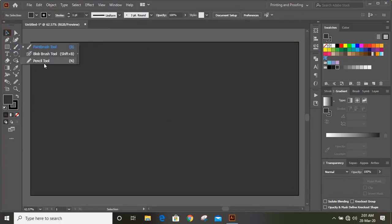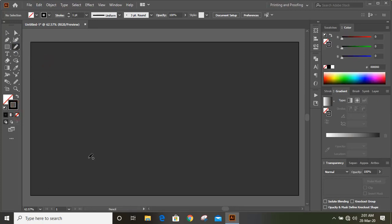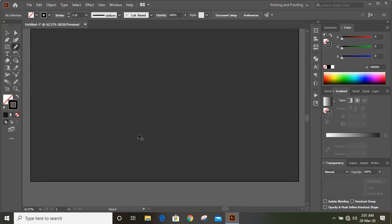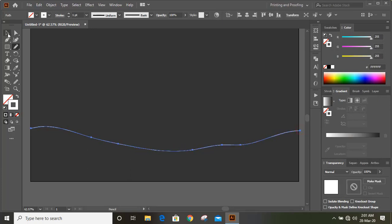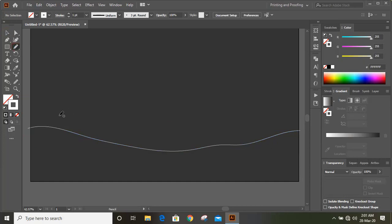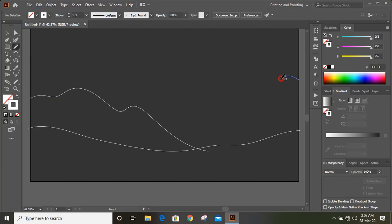Now take the pencil tool, remove the fill color, keep outlines only, and change the color to white so that it should be visible on this background. Start drawing the outlines of the landscape. Similarly, keep on drawing the landscape outlines using the pencil tool.